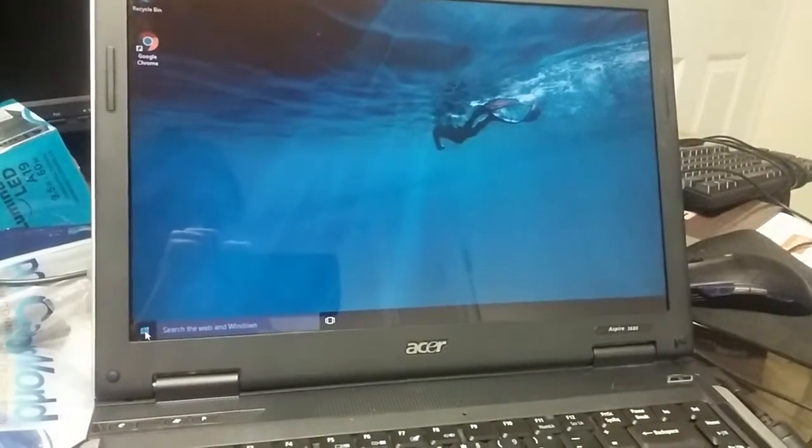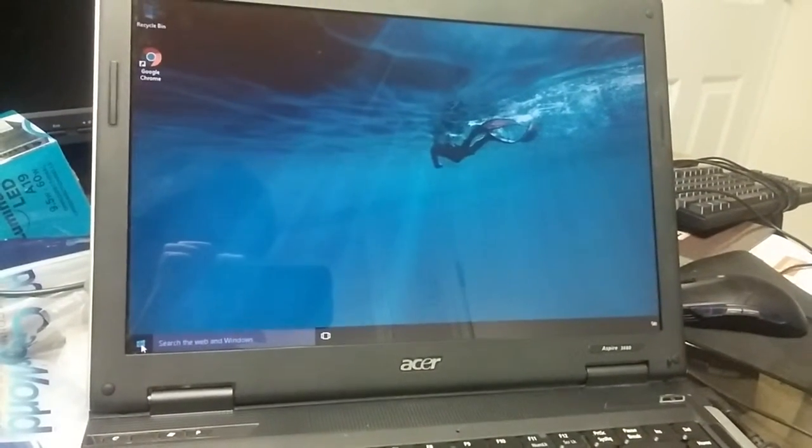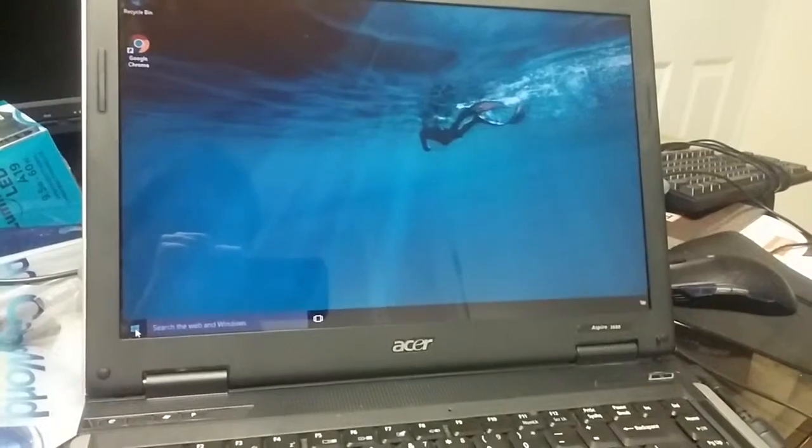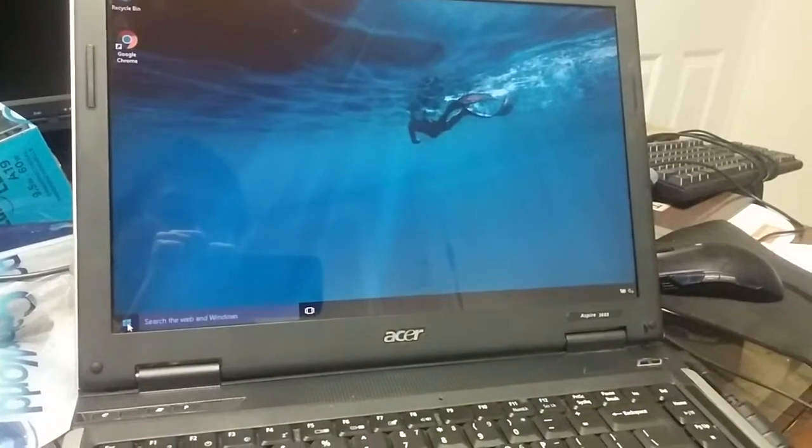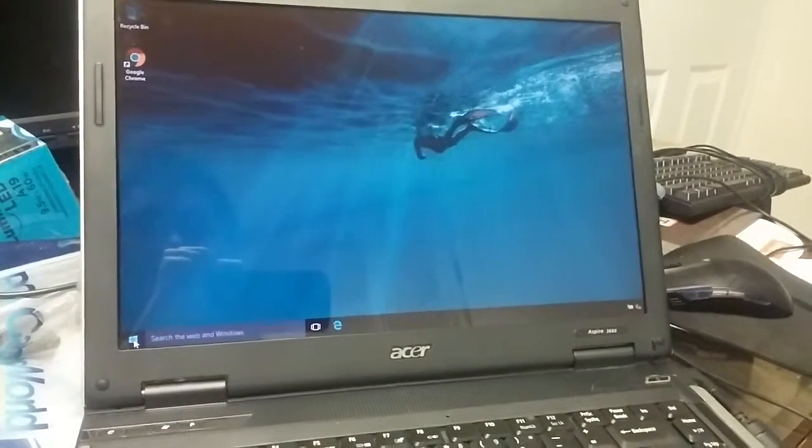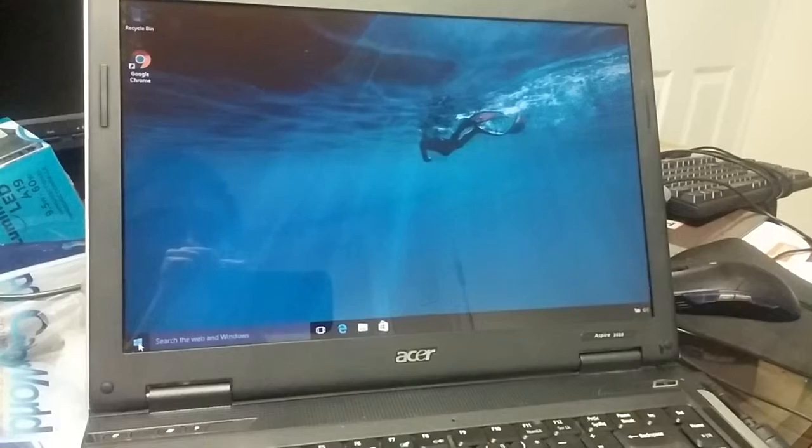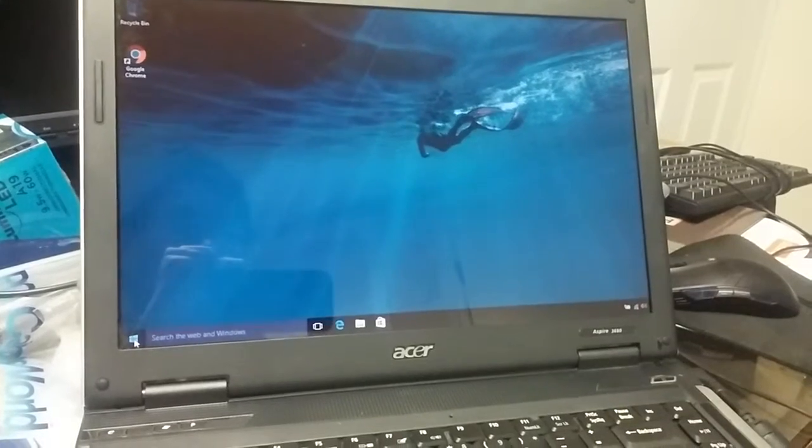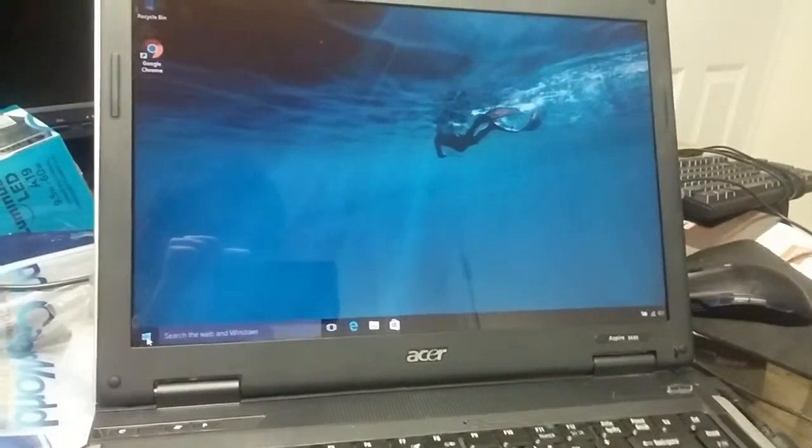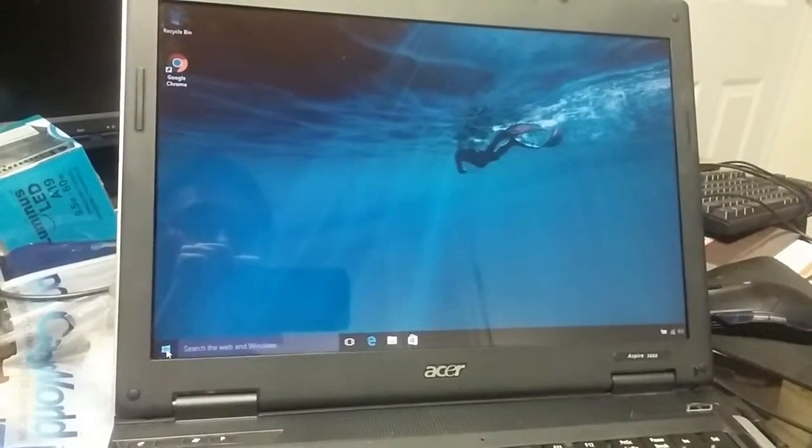So in general, this laptop is still able to run Windows 10 and all the drivers—screen, audio, touchpad, keyboard, wireless—they all function well.